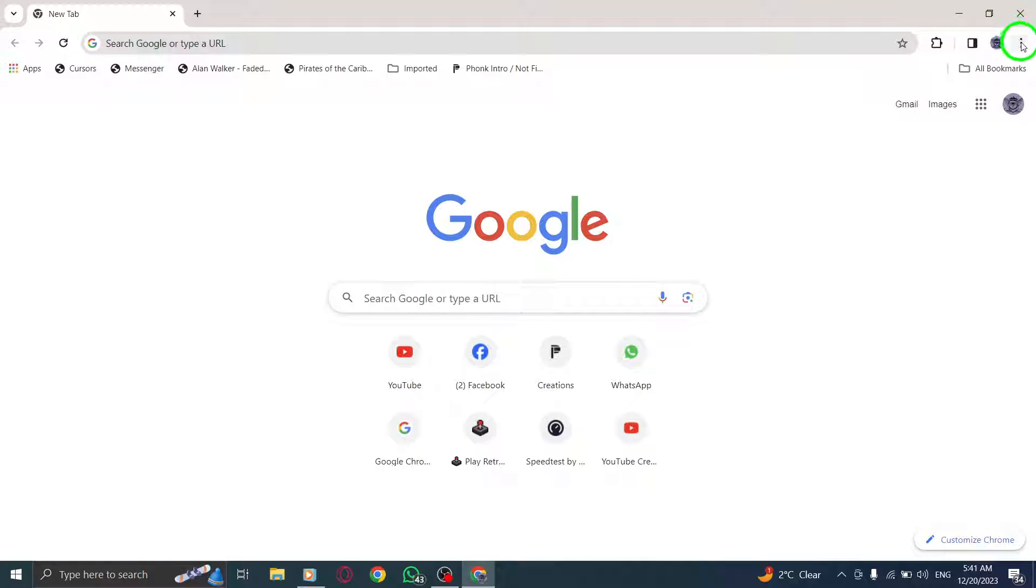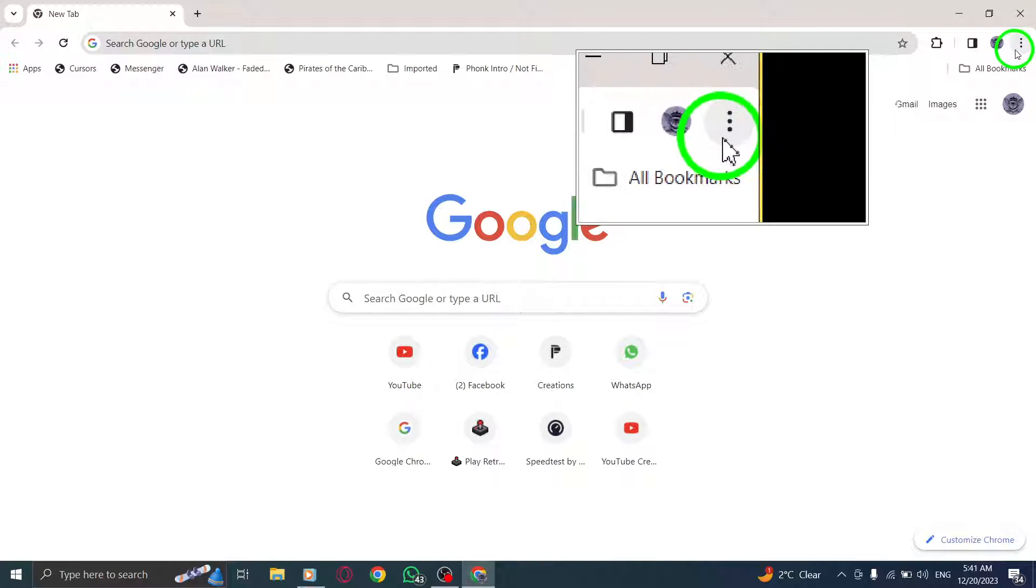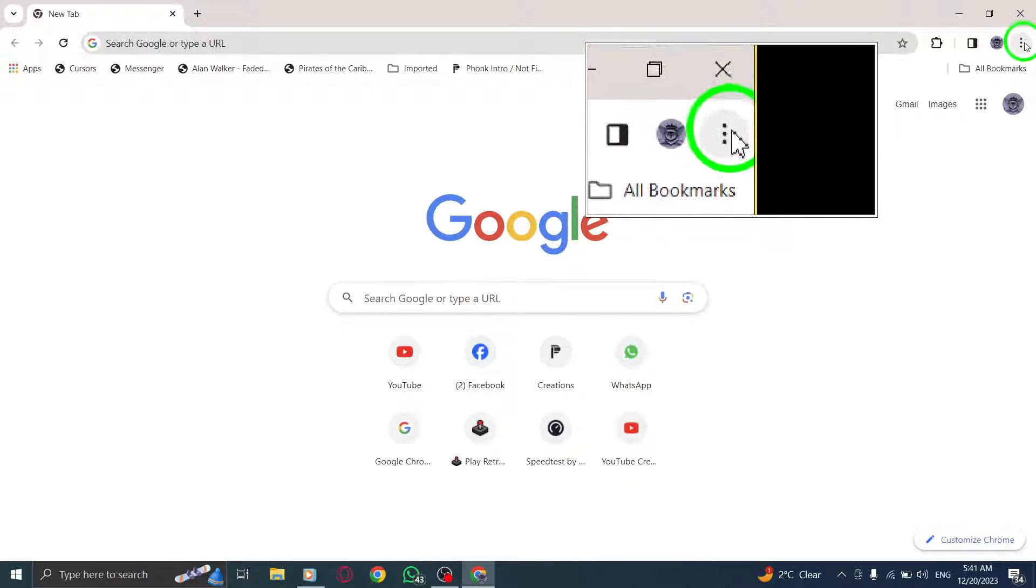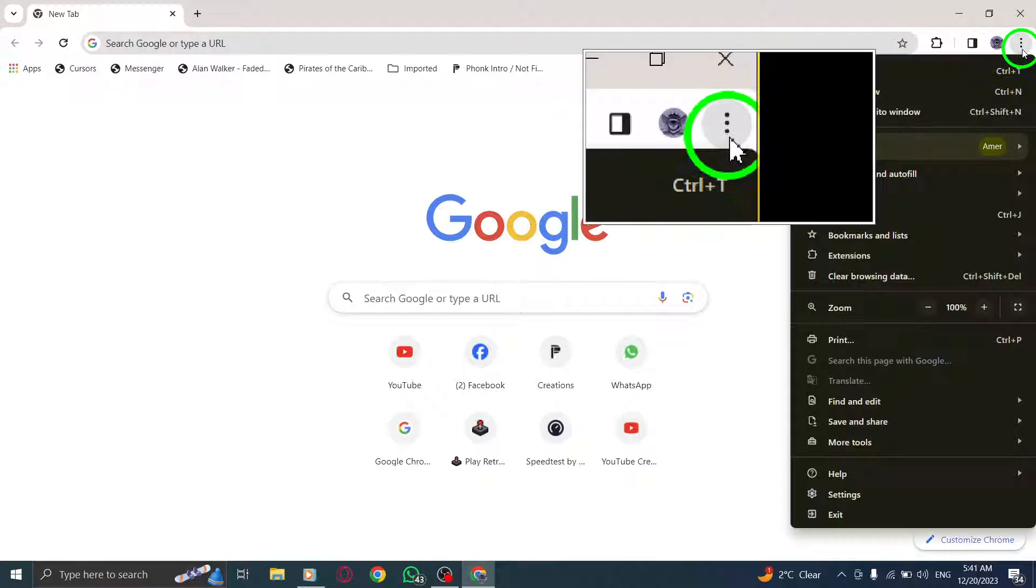Step 2: Look towards the top right corner of the Chrome window. You'll see three vertical dots, also known as the More button. Click on it.